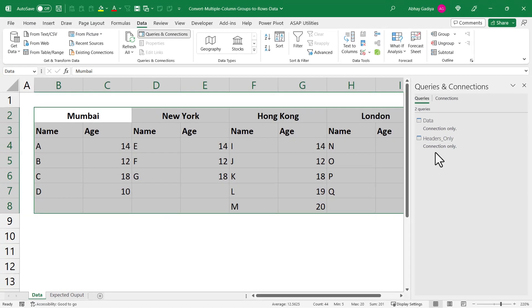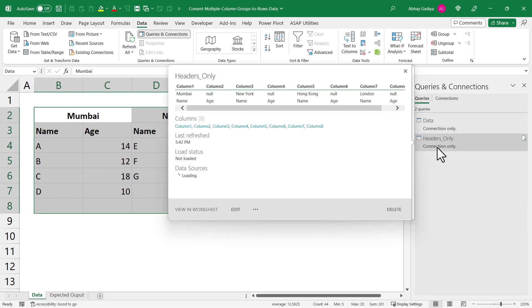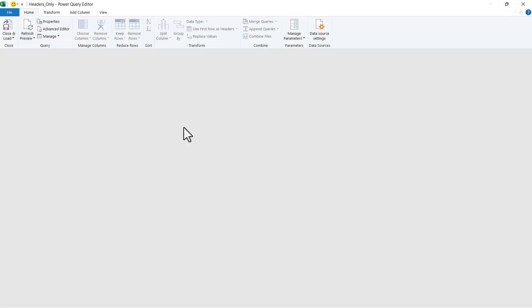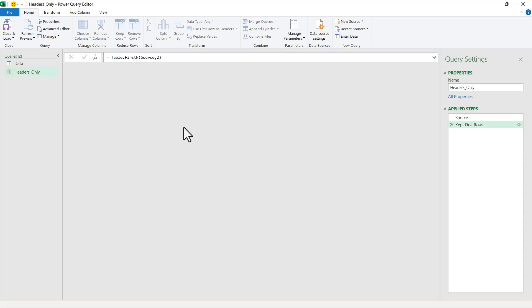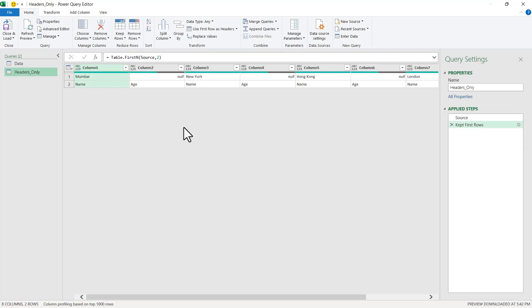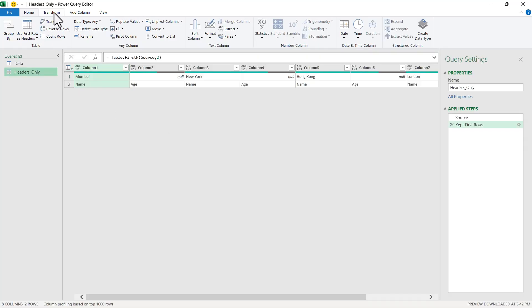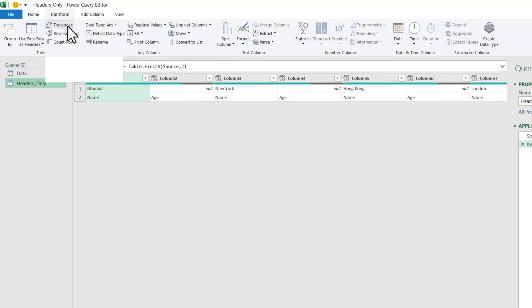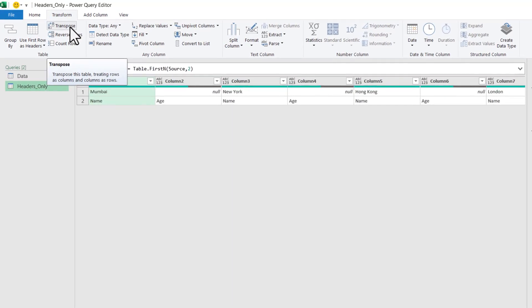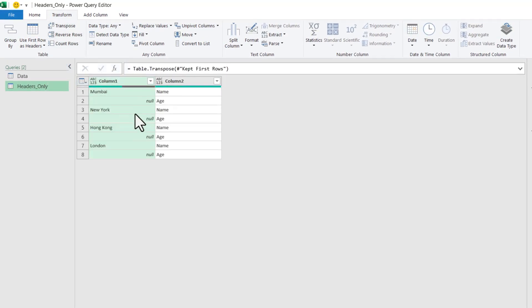You can see that the entire dataset has been loaded as a connection only. Let us now double-click the Headers Only query and get into edit mode. We will quickly transform this into proper header rows. Let us first click on Transpose.